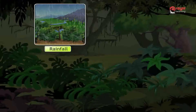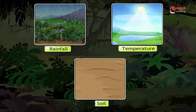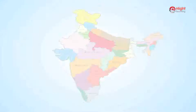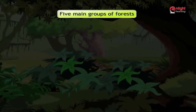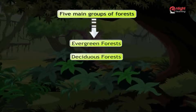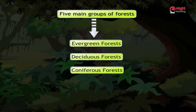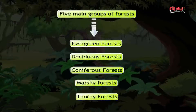There are different kinds of forests in different regions. It depends on the rainfall, temperature and soil of that particular region. In India, we have different kinds of forests. We have five main groups of forests: Evergreen forests, Deciduous forests, Coniferous forests, Marshy forests or Sundarbans, and Thorny forests.